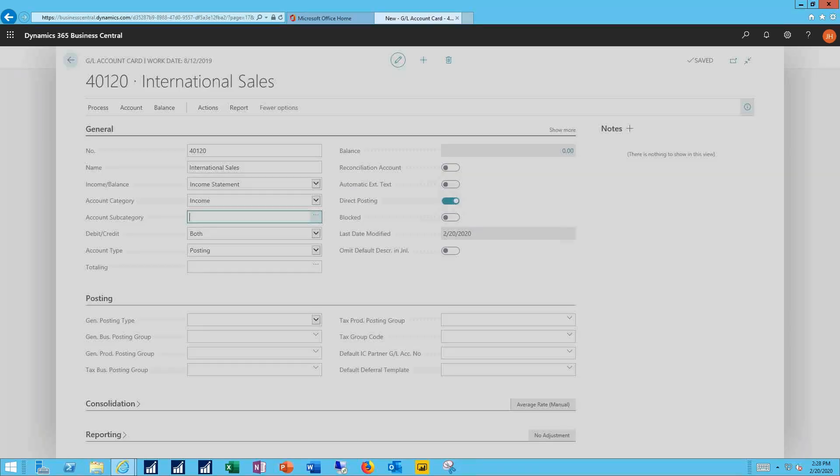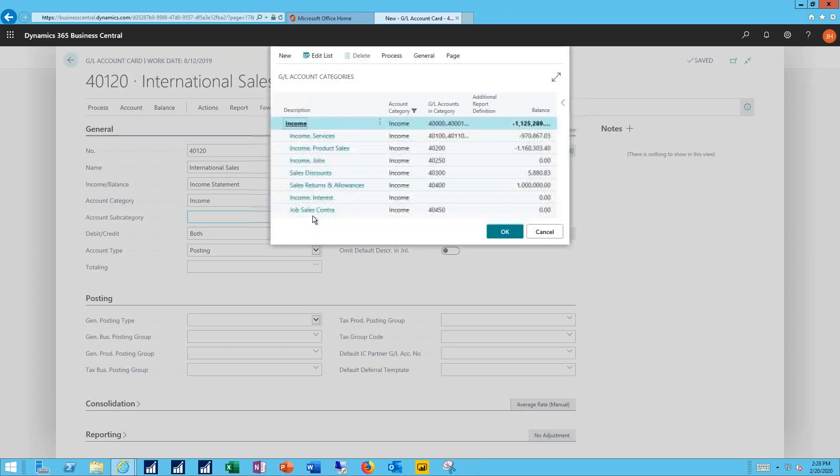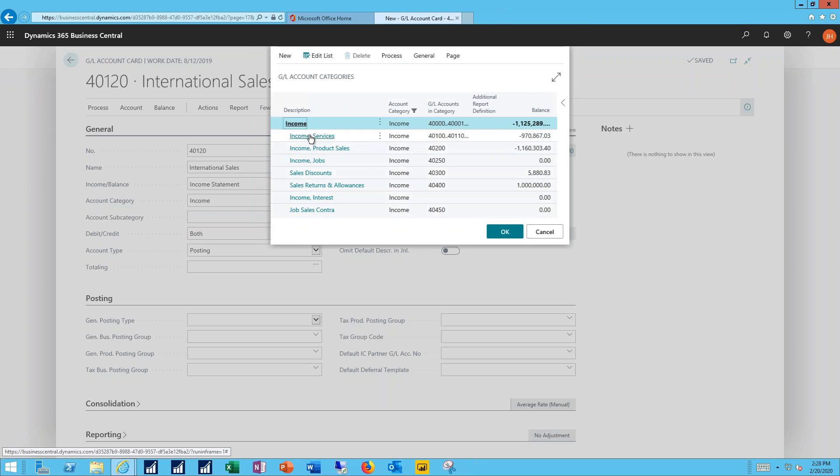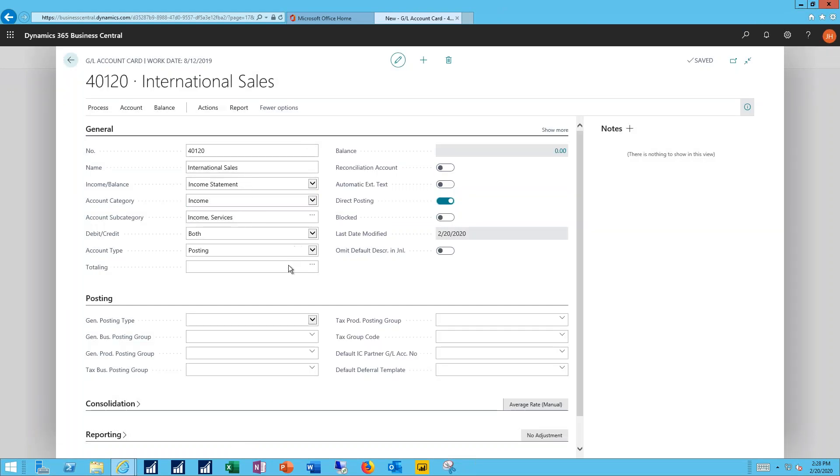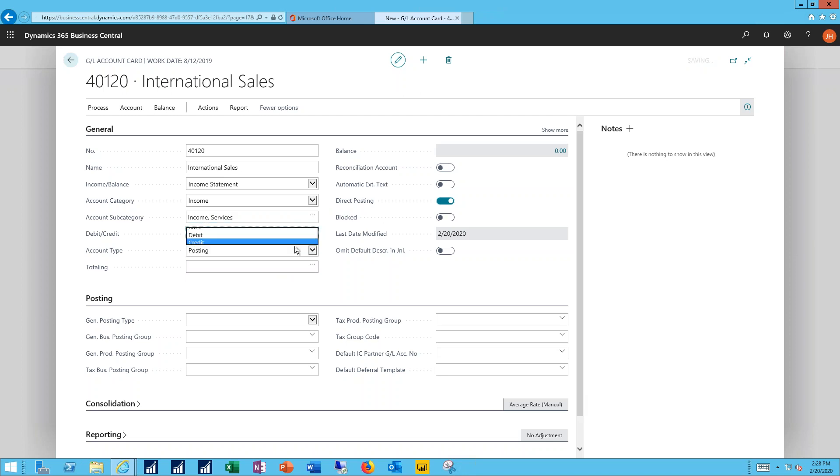The account category I want to use will also be income. My account subcategory I want to leave this as part of my income for services. I just want to break it out specifically for my international customers. The account is going to hold primarily credit balances and it will be set up as a posting account.